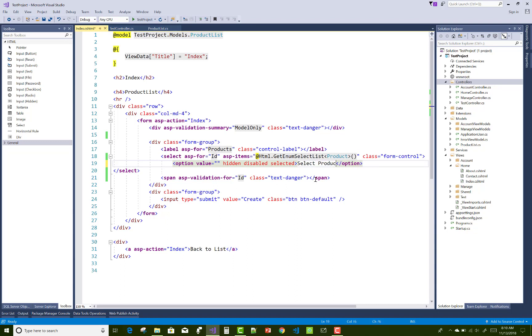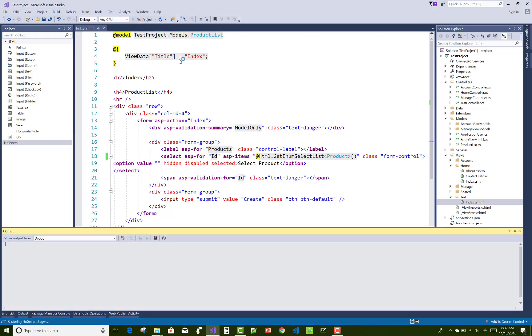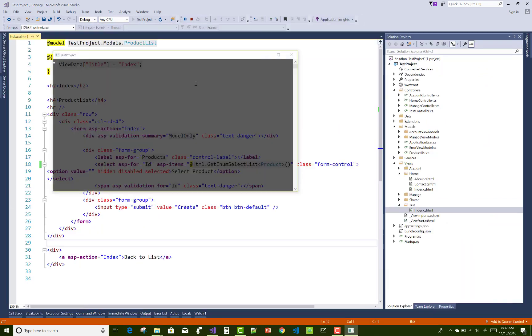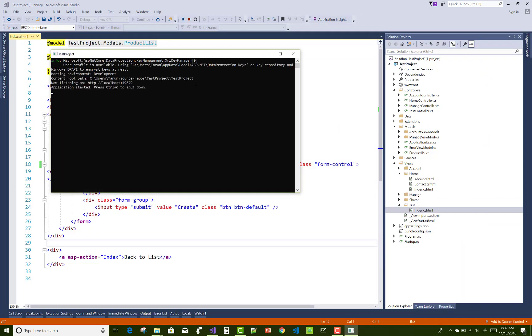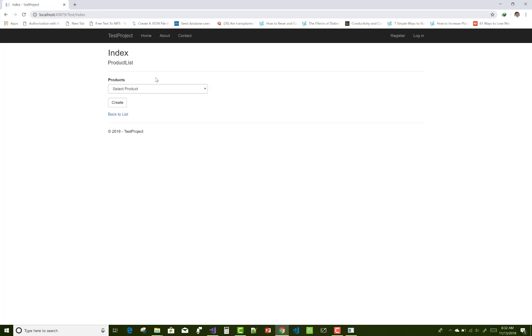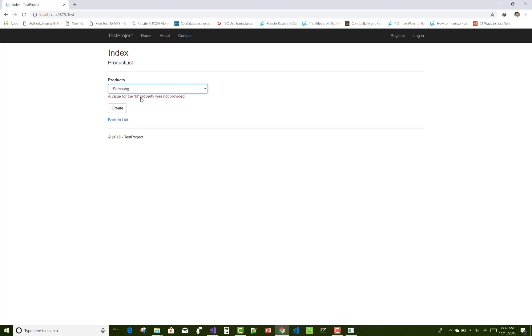Now after that you can run it. So now use test index, select product. Yeah, a value for the ID property was not provided. So it's a validation, actually.